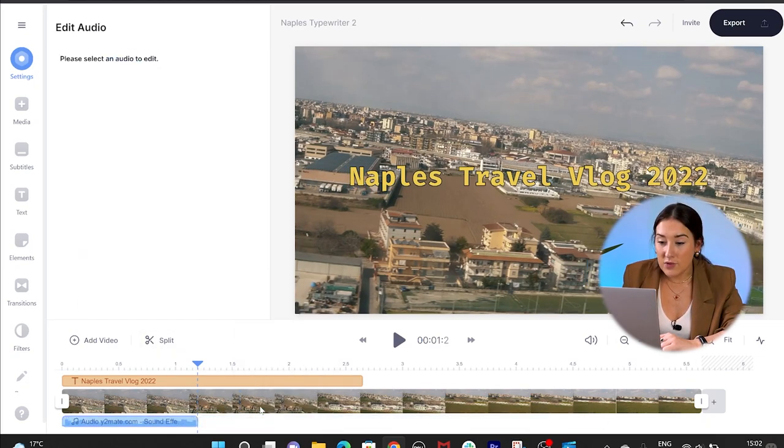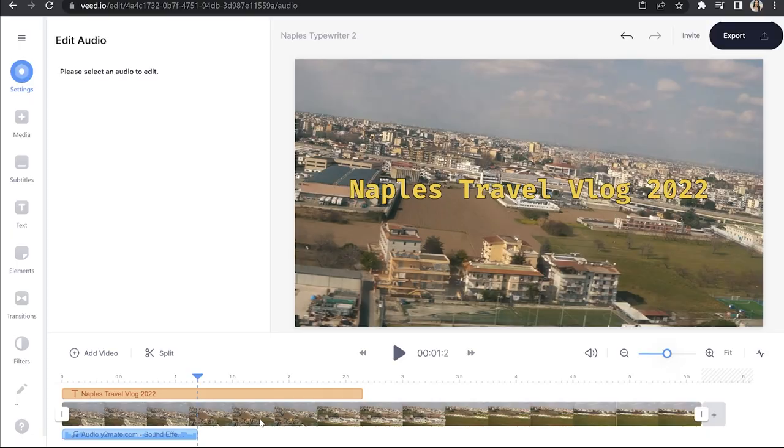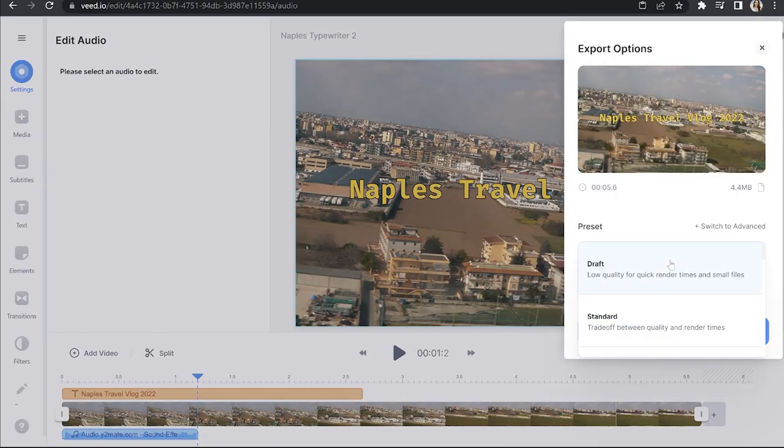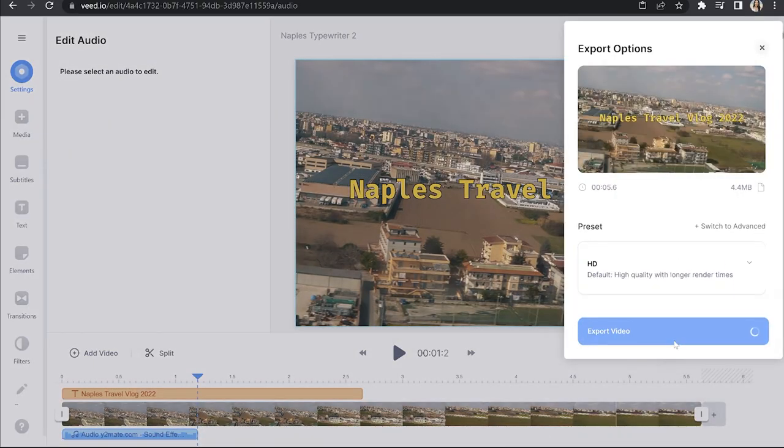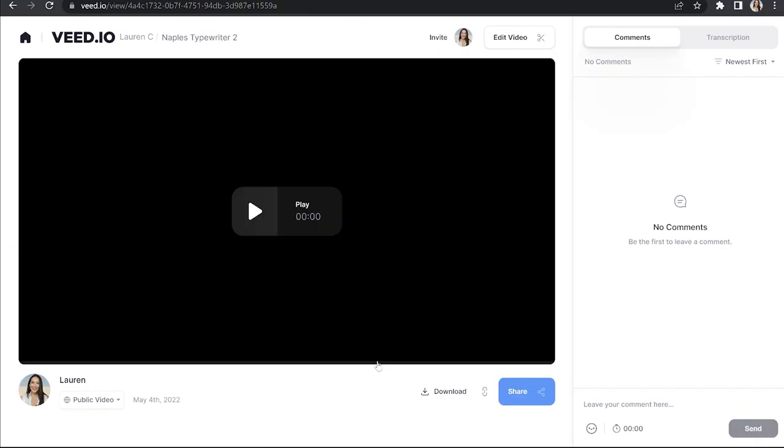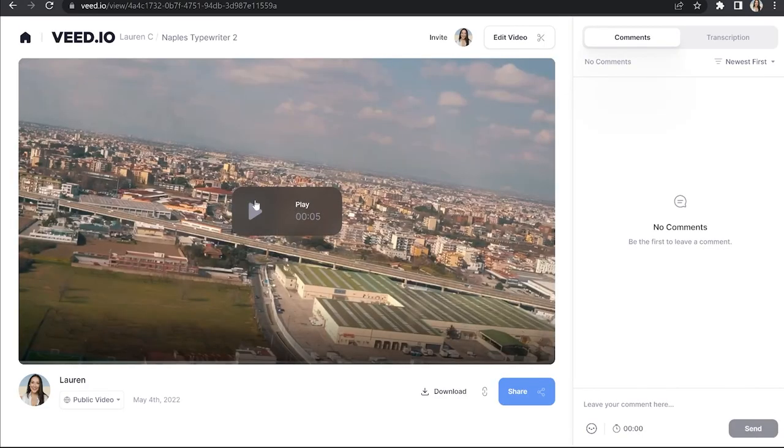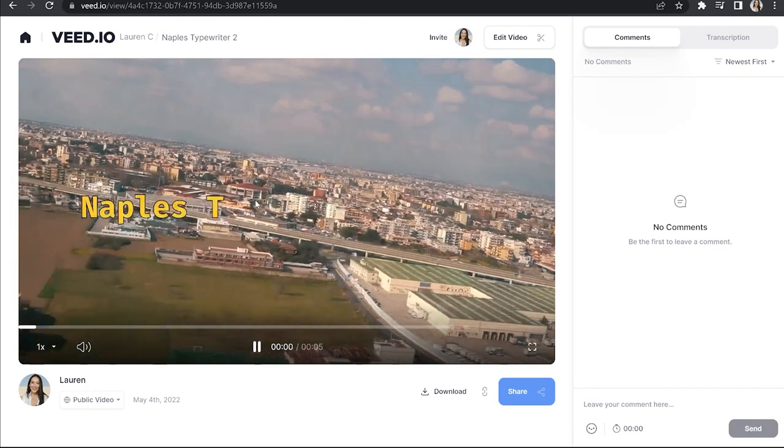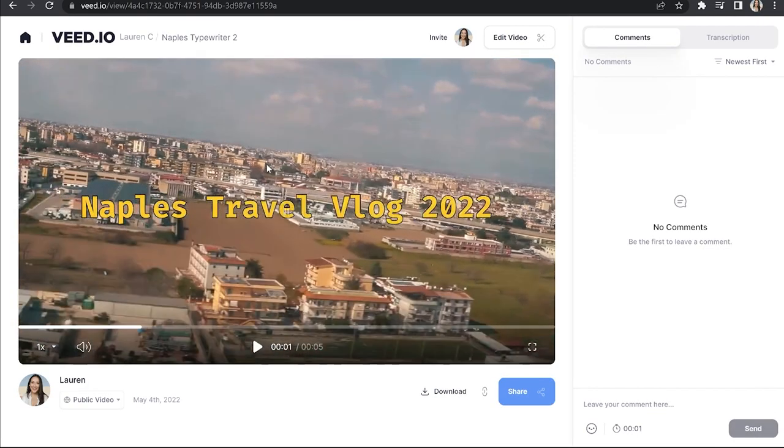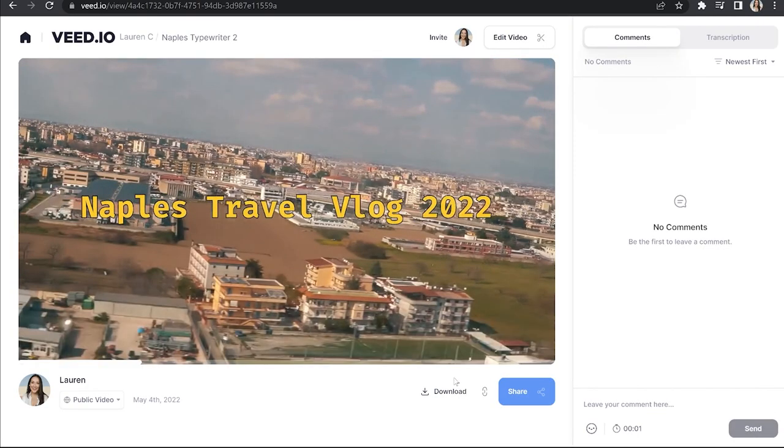Right, that's perfect now. So we're going to render and export. So click export in the top right-hand corner. Choose your render settings. Click export once more. Give it a minute here to render and watch it through just once, just to make sure you're happy. And lastly, download, and download MP4.